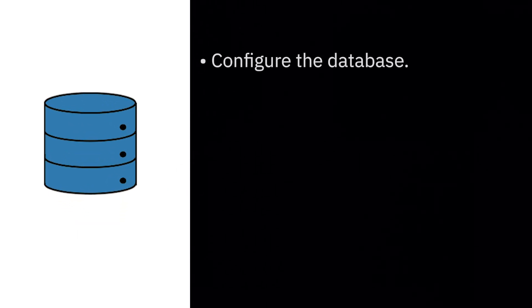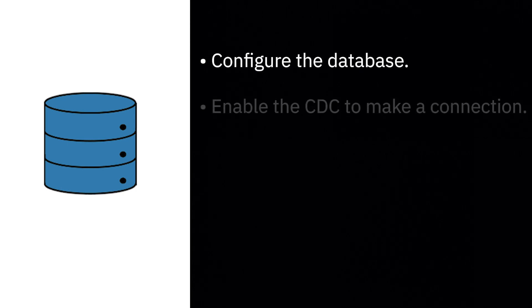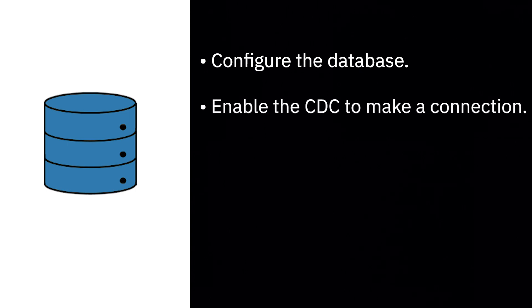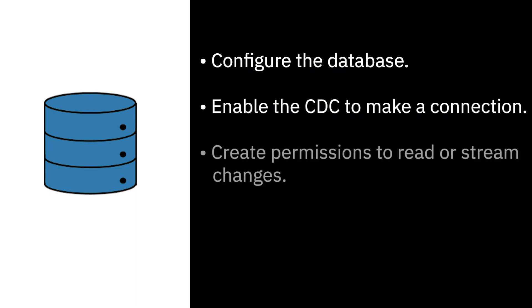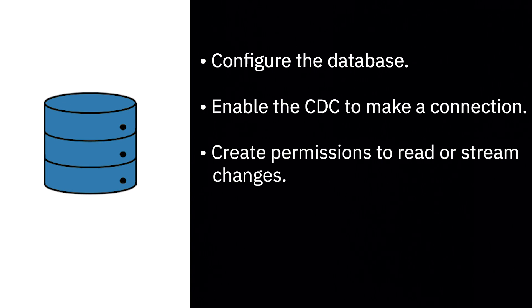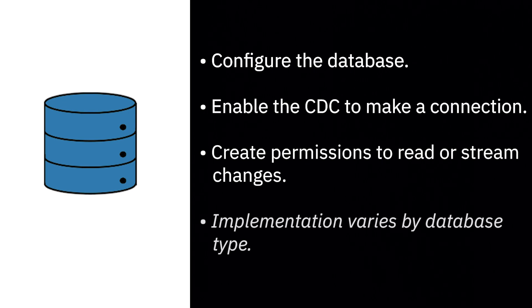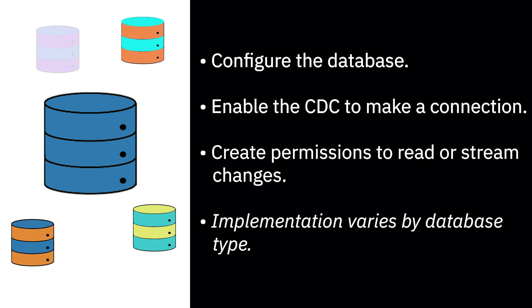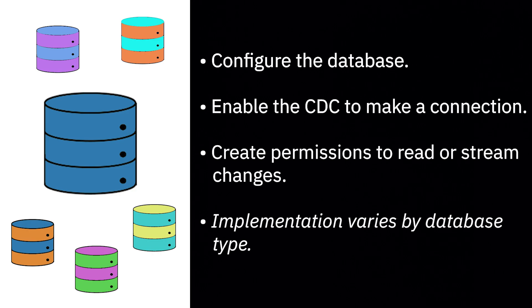The Change Data Capture Node is available from AppConnect Enterprise version 12.0.10.0. There's quite a lot of configuration steps here on the database side to enable the Change Data Capture Node to make a connection and have the permissions to read or stream the changes from the lookup table or the write-ahead log. The implementation varies from one database type to another. So there's a lot to get through.